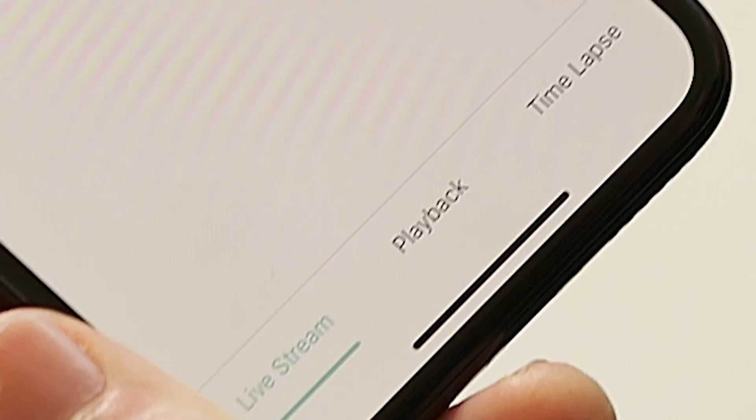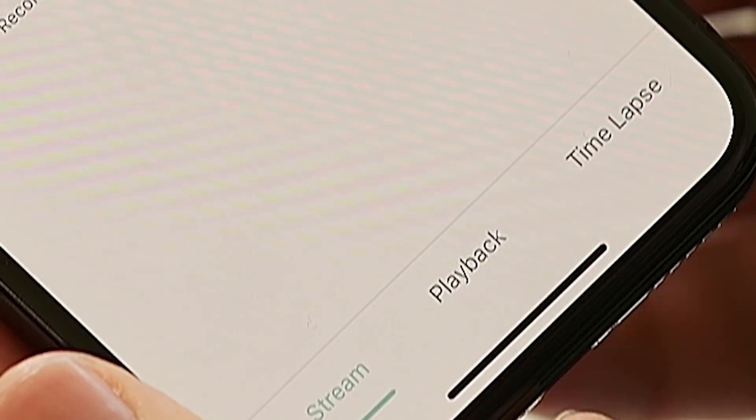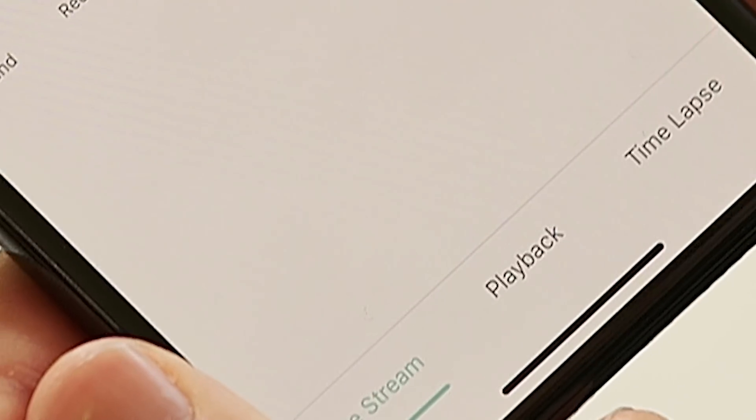Before we get into the playback and time-lapse tabs, let's first take some time to talk about alert settings. We'll cover all that in detail in the next video — we'll see you over there.